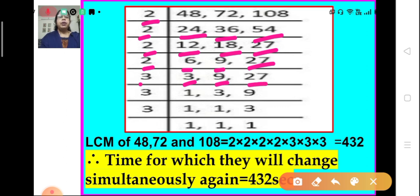We move on to the next prime number, 3. 3 divides itself we get 1, 3 divides 9 we get 3, and 3 divides 27 we get 9. Again we take 3: 3 divides itself we get 1, 3 divides 9 we get 3, and here 1. Again we take 3: 3 divides itself we get 1, and 1, and 1.